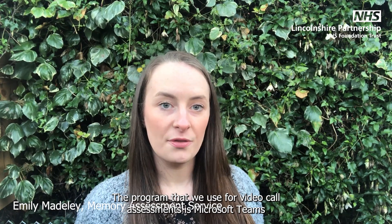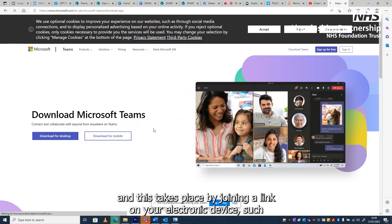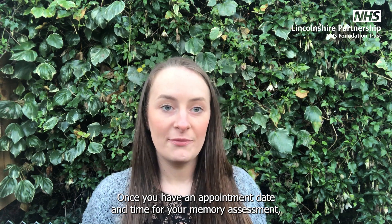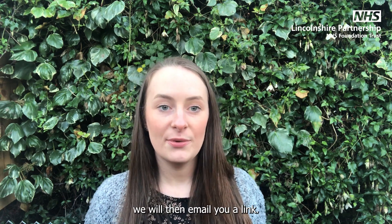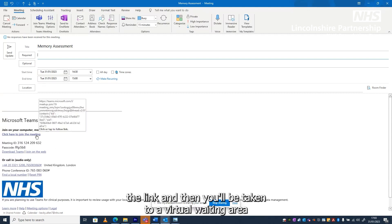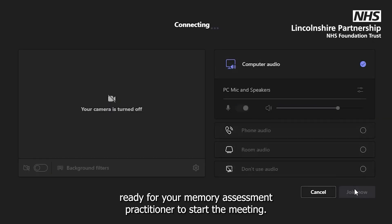The programme that we use for the video call assessments is Microsoft Teams, and this takes place by joining a link on your electronic device such as your iPad. Once you have an appointment date and time for your memory assessment, we will email you a link, and all you need to do on the day of your appointment is click the link and you'll be taken to a virtual waiting area ready for your memory assessment practitioner to start the meeting.